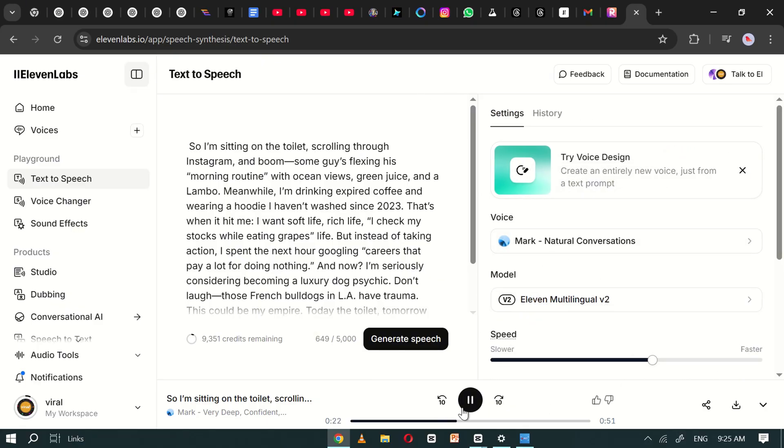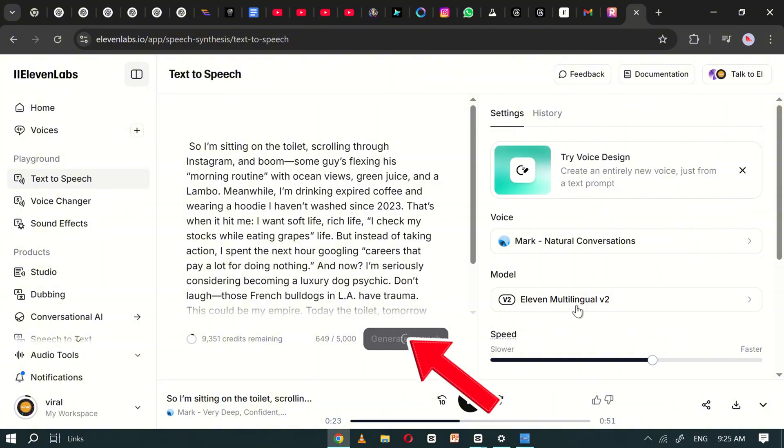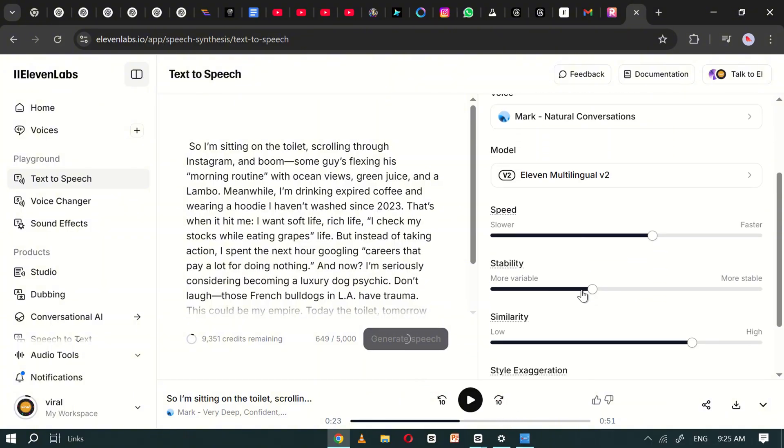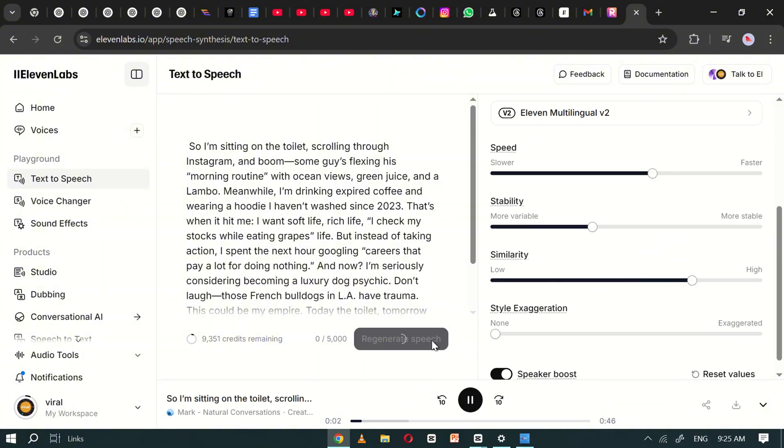Once you've selected the voice, click Generate. In just a few seconds, your voiceover will be ready. Download it.